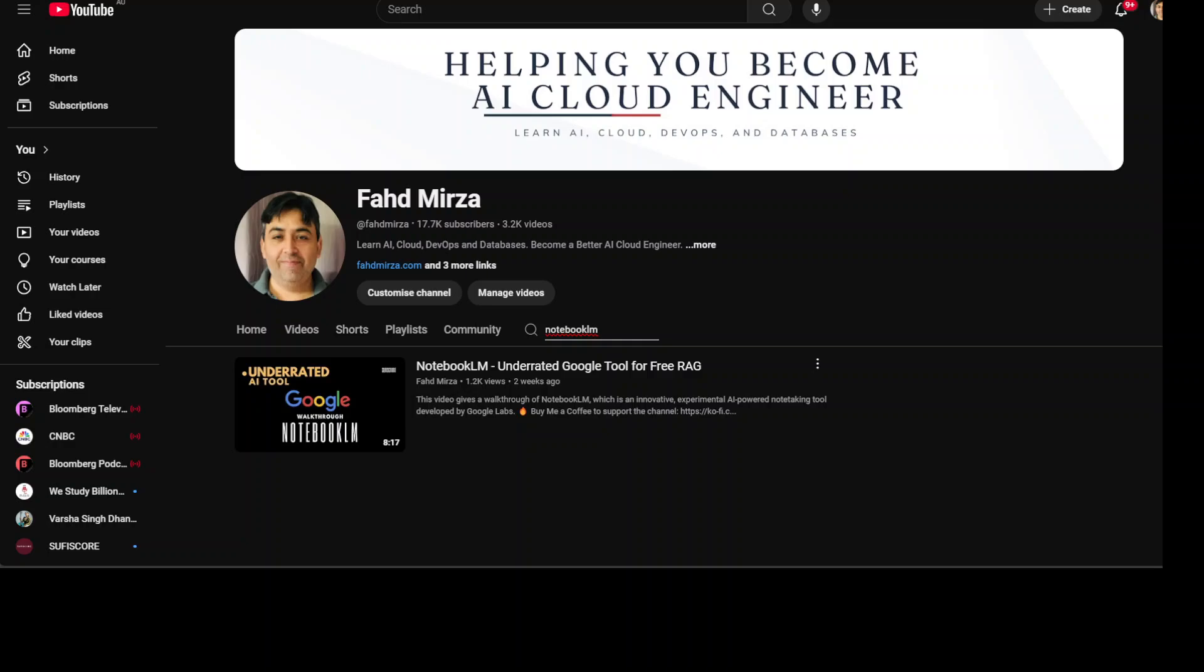NotebookLM is powered by Gemini, which is Google's multimodal model. You can also create notes either by saving a model's response, using existing notes to create new notes, or writing a new note. There are a lot of other use cases which you can explore and I believe this is one of the most underrated Google tools for free retrieval augmented generation.